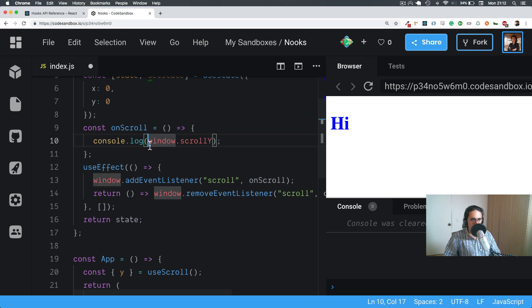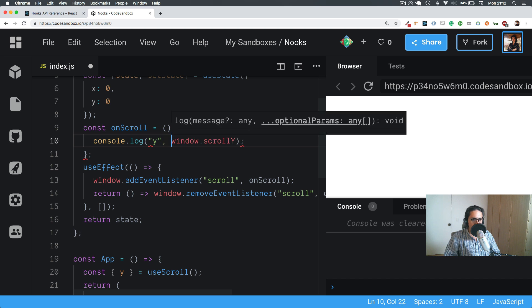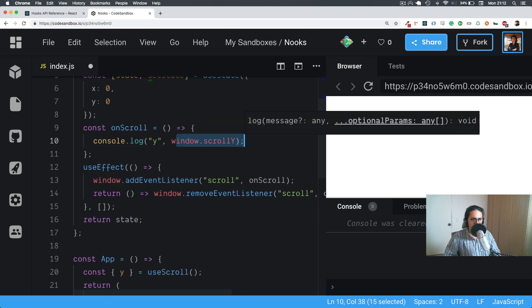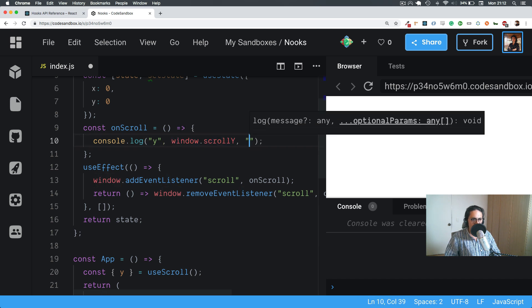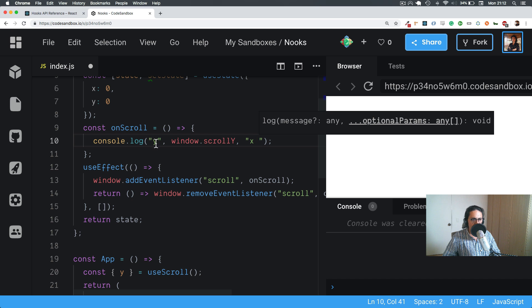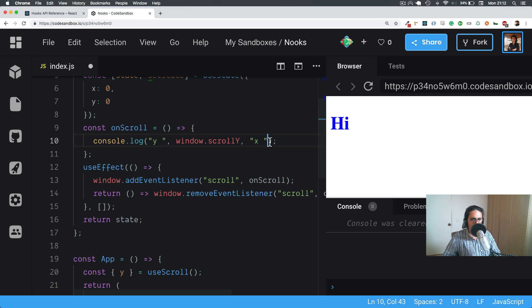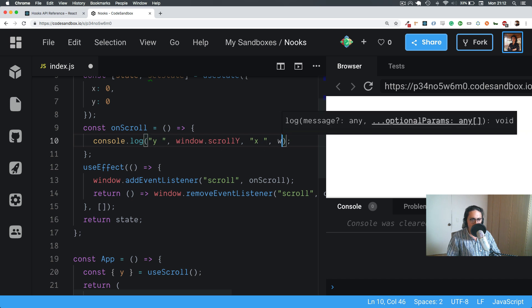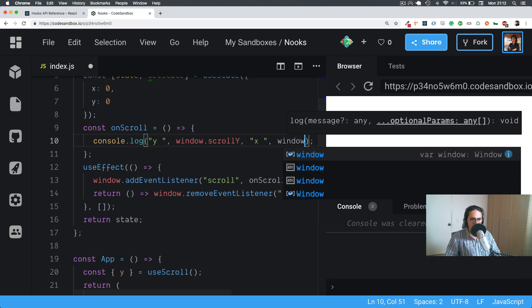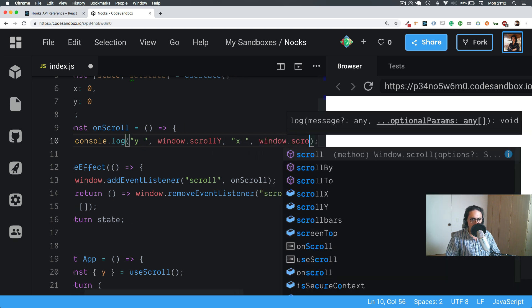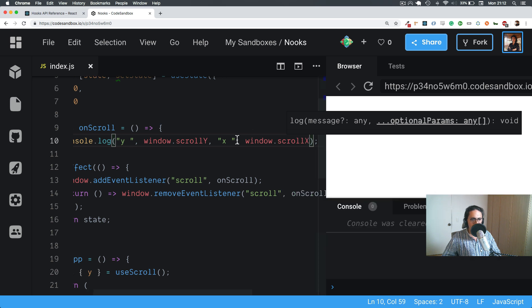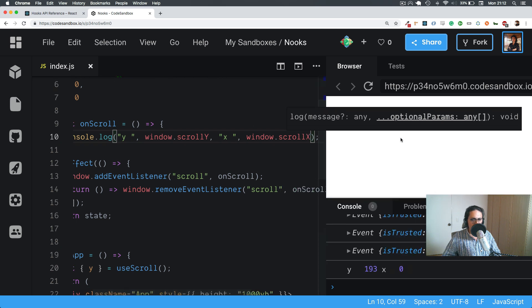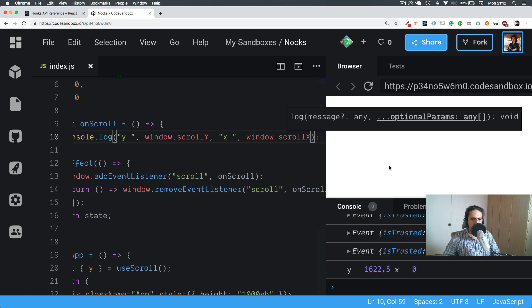Yes, window.scrollY. This tells us the scroll measurement of the window, so we're going to do Y and X to see if this works.